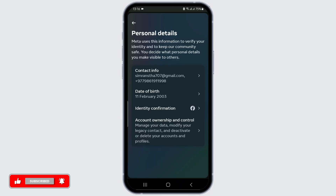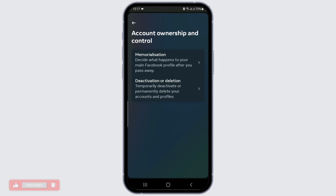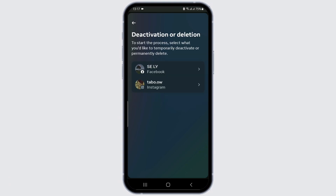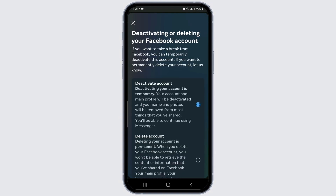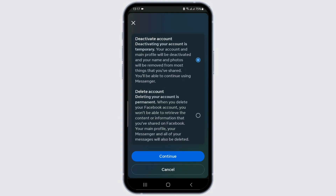Tap on Account Ownership and Control. You'll see Deactivation or Deletion — click on it. After that, select the account that you want to deactivate, then click on Continue.